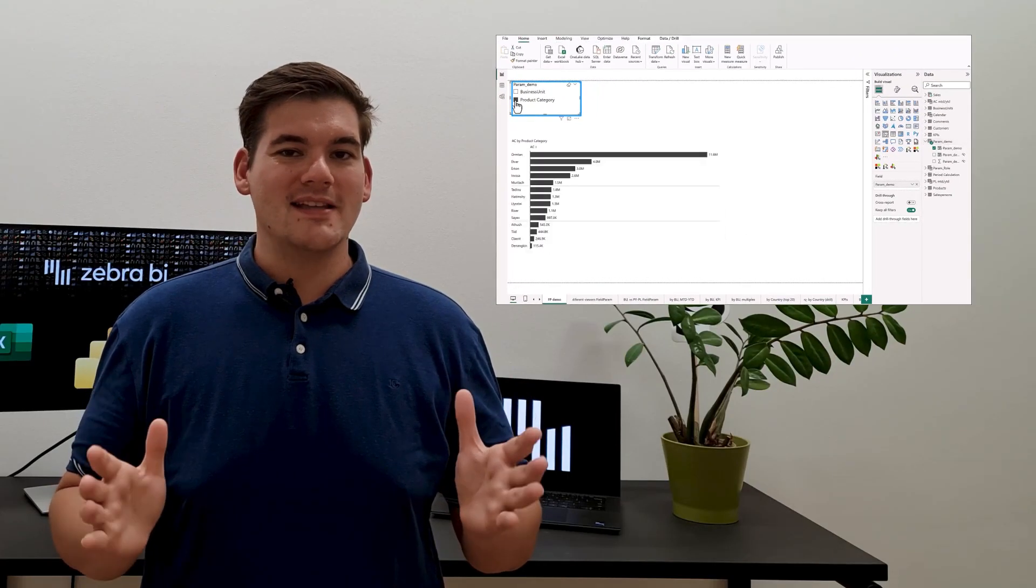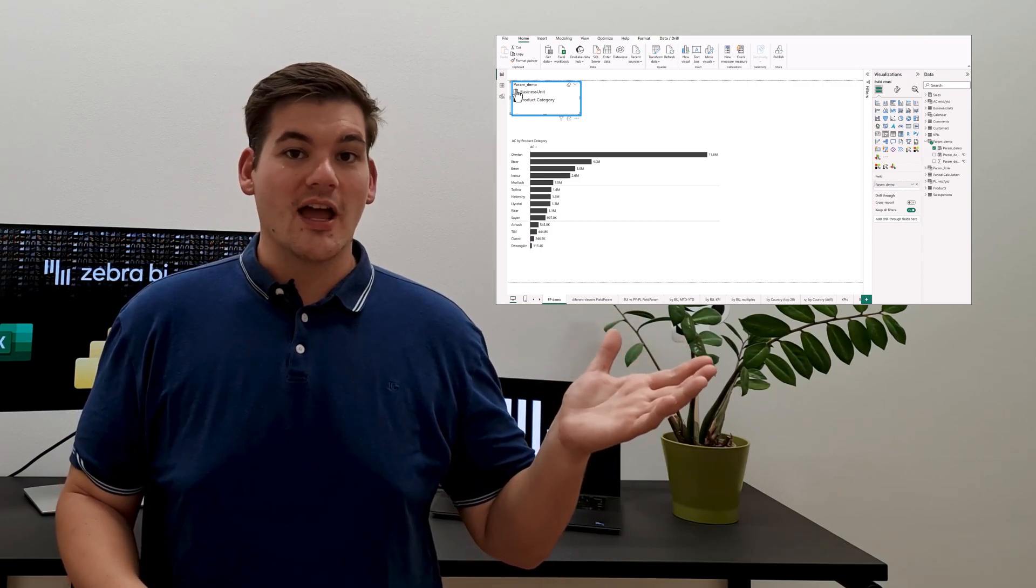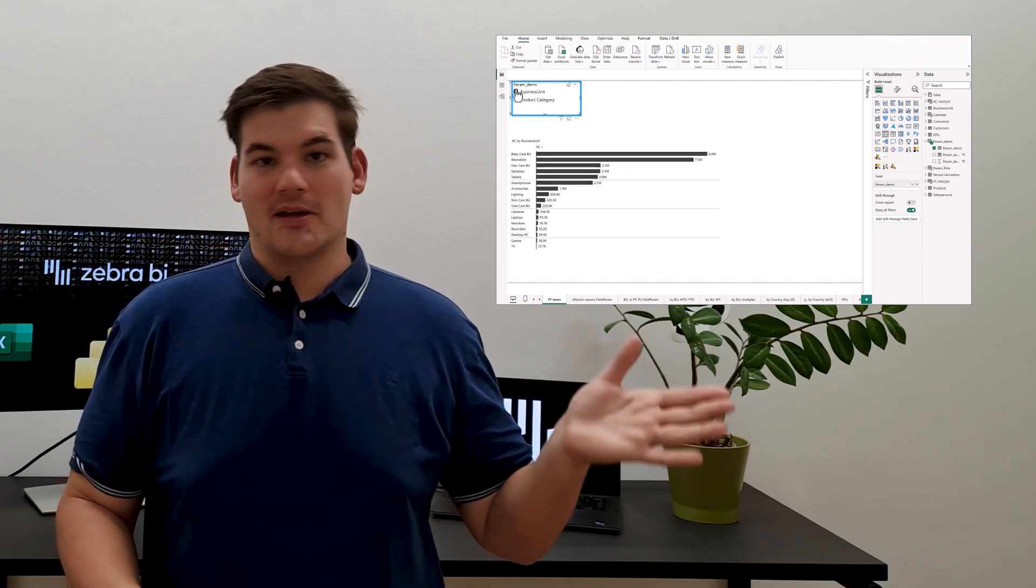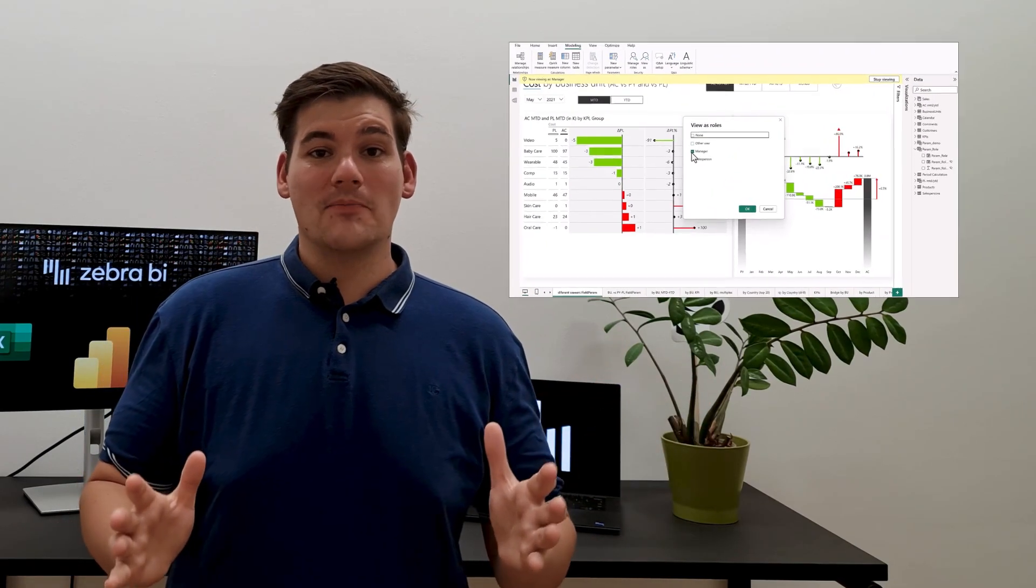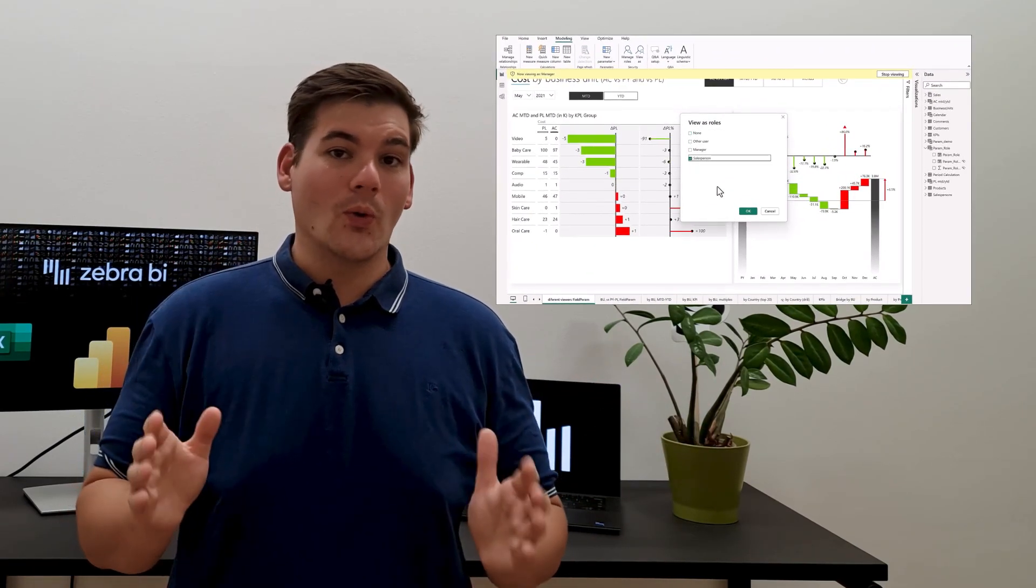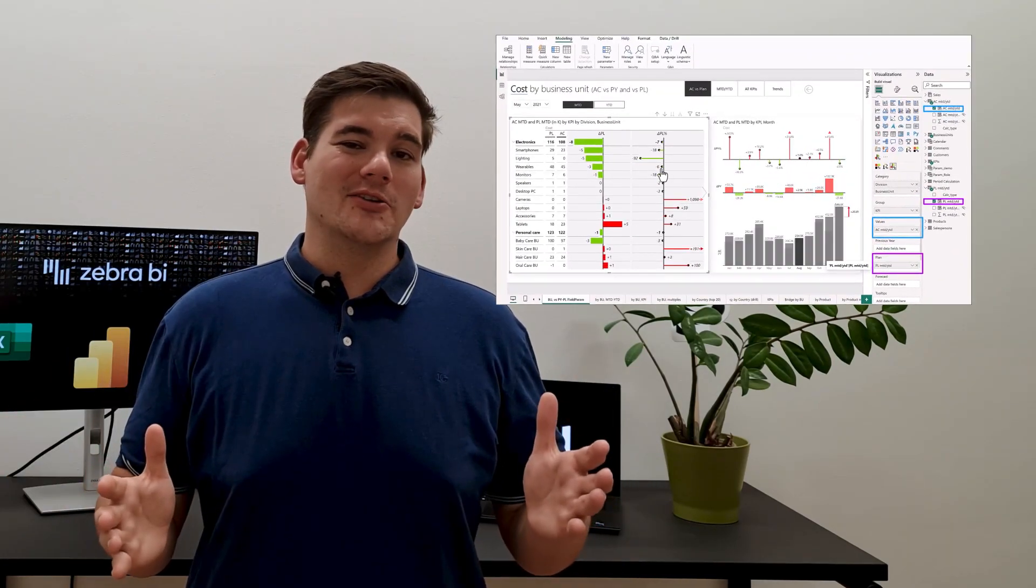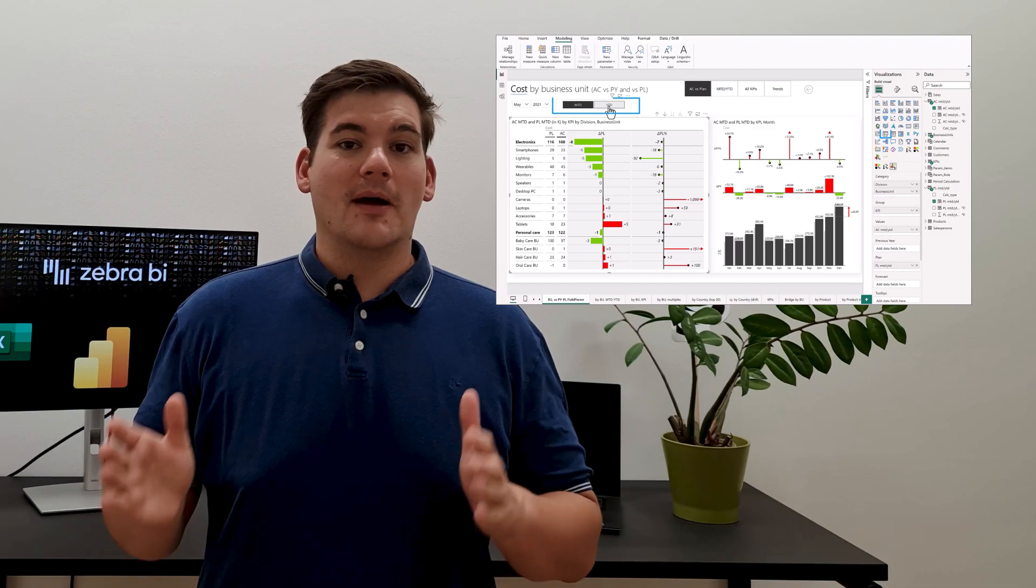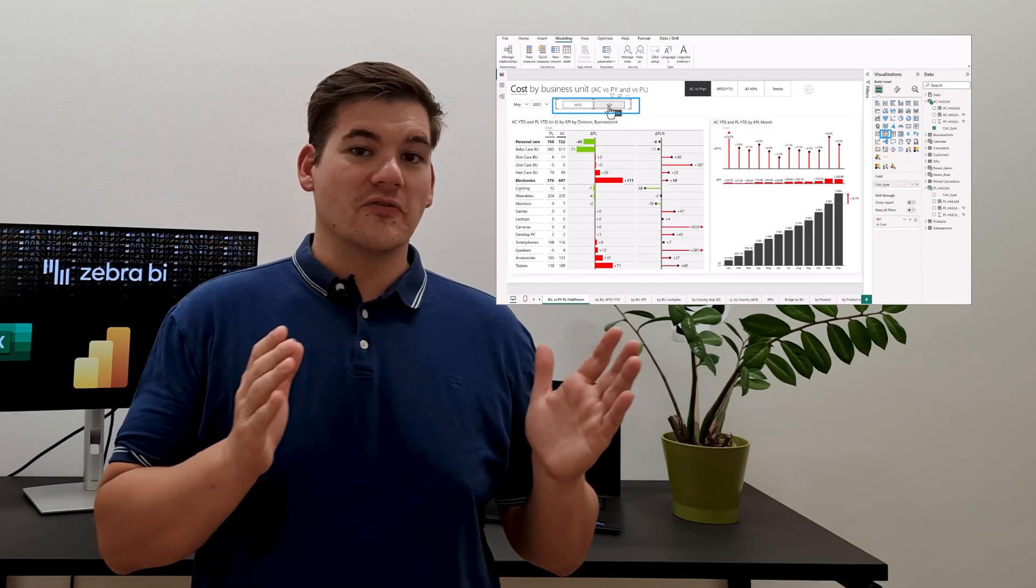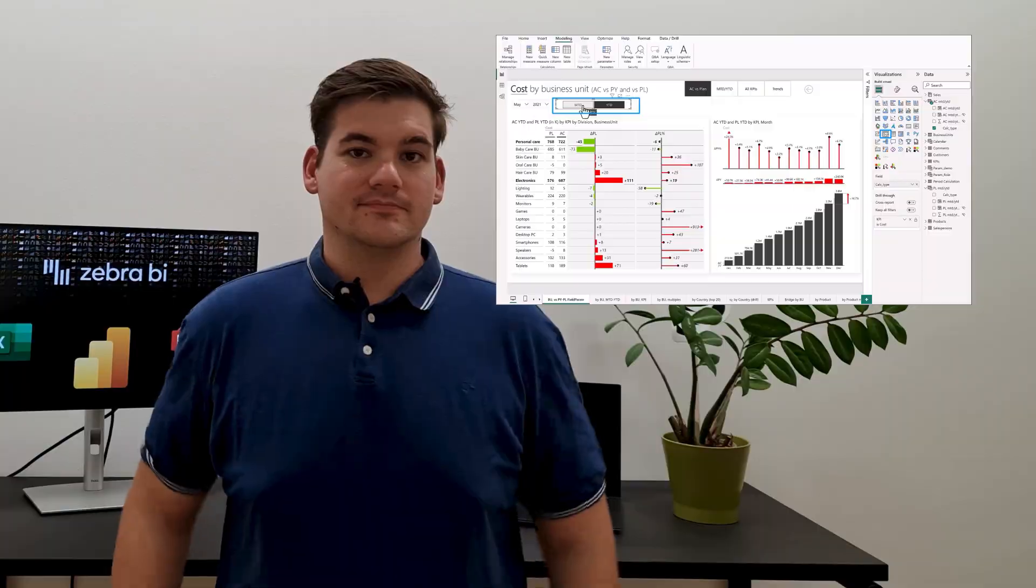First we're going to do a more basic overlook on how field parameters actually work by just changing a dimension in a visualization. In the second example we'll add to that some role level security, and for the third we're going to look at how we can use a single slicer for more field parameters by making a calculation from month to date to year to date on a single chart.